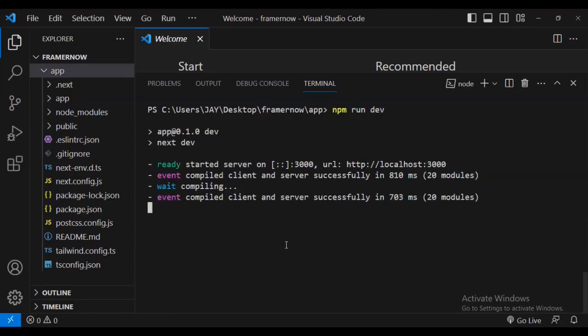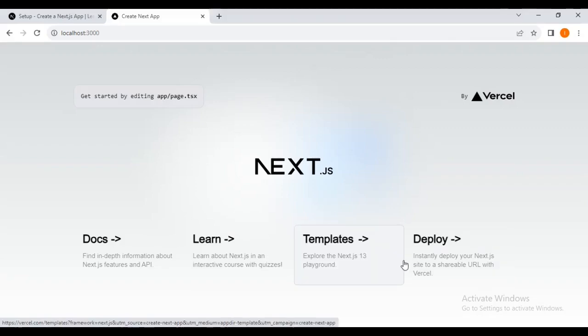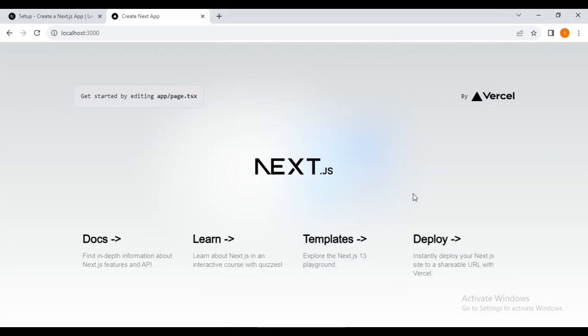Our browser on localhost 3000 inside your browser, when it is opened, you ought to see Next.js beginning a page by default.